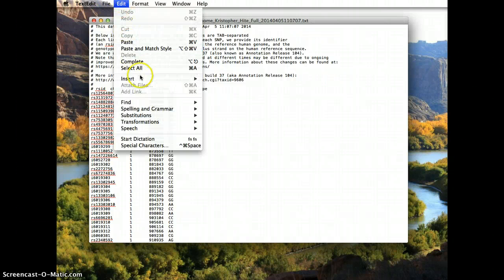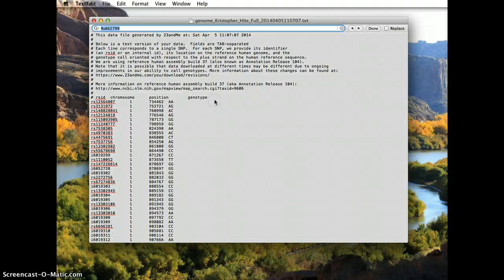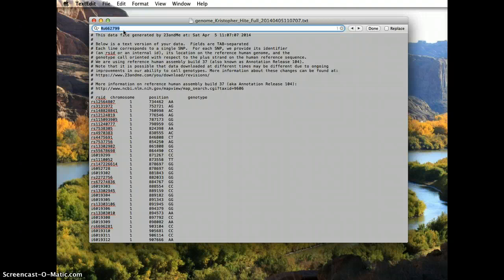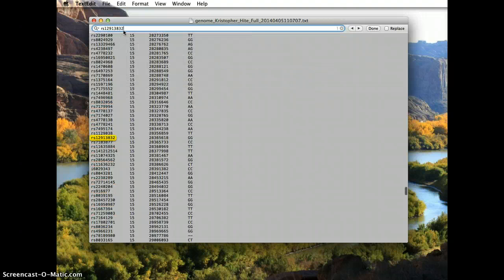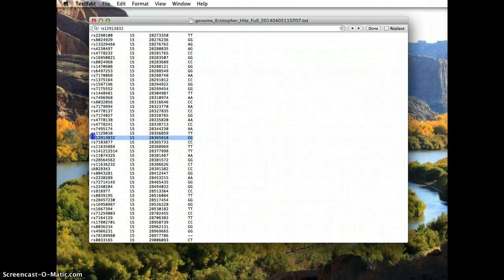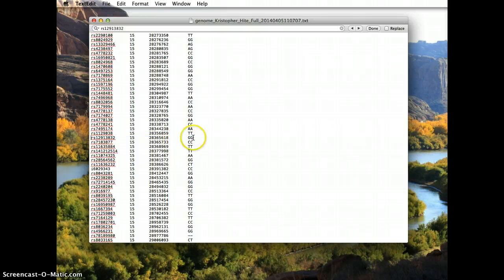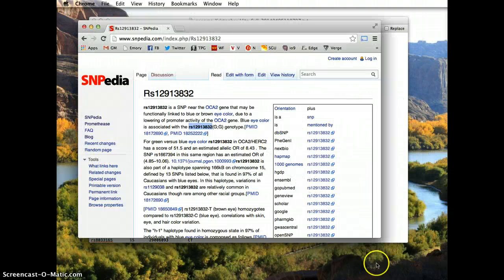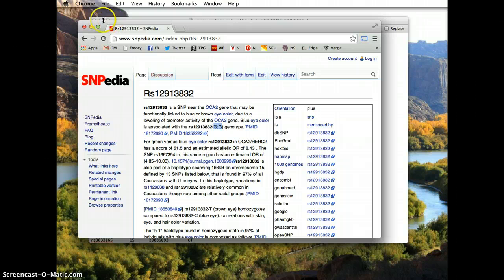When you come back to your text edit file, all you do is go to Edit > Find, or hit Command+F, and it'll bring up the find box. Just paste in the reference SNP number that we just looked for, and boom — there it goes. This is on chromosome 15, and my alleles are GG. That makes sense, because I have blue eyes and the GG genotype is associated with blue eyes.